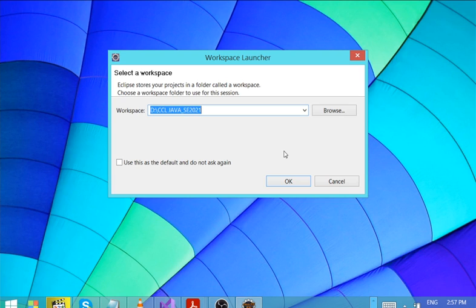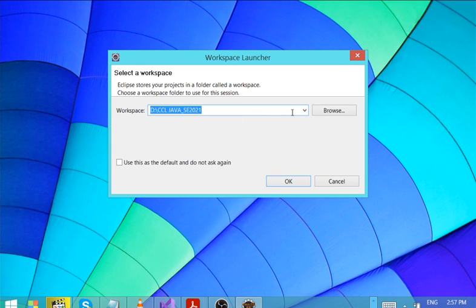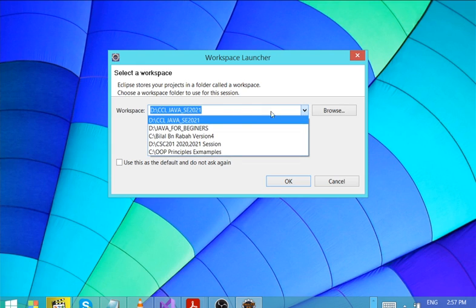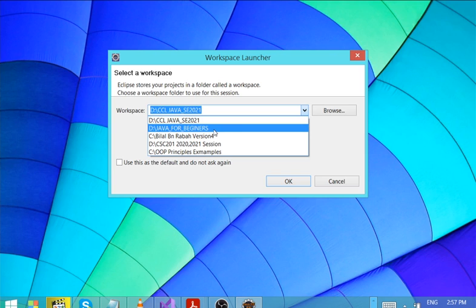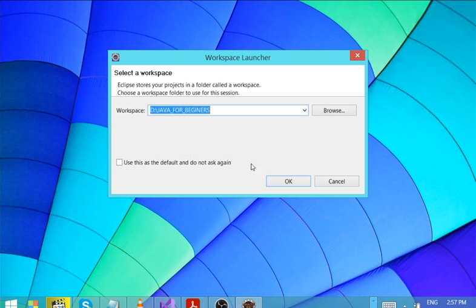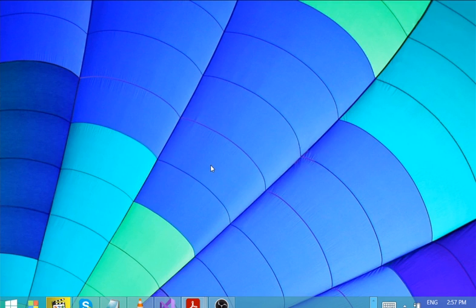Alright, this is the workspace. A workspace is a folder where our projects are kept — that's the simple definition of a workspace. I think this is the workspace we created for Java for Beginners, so let's move into the workspace.